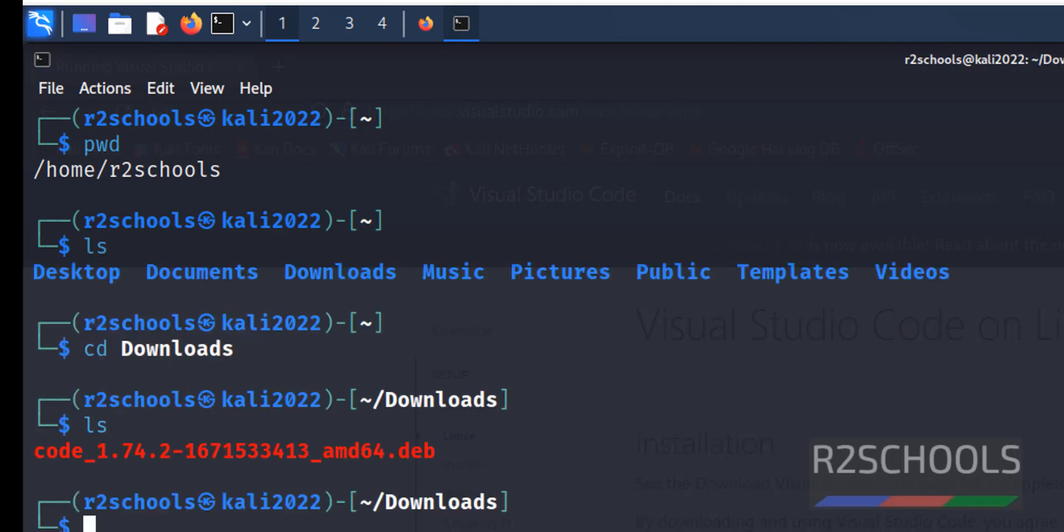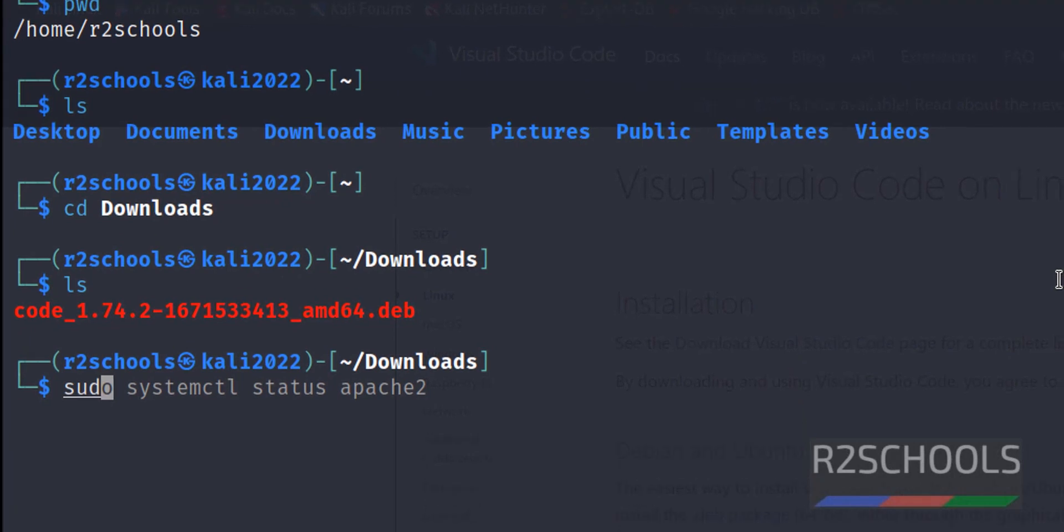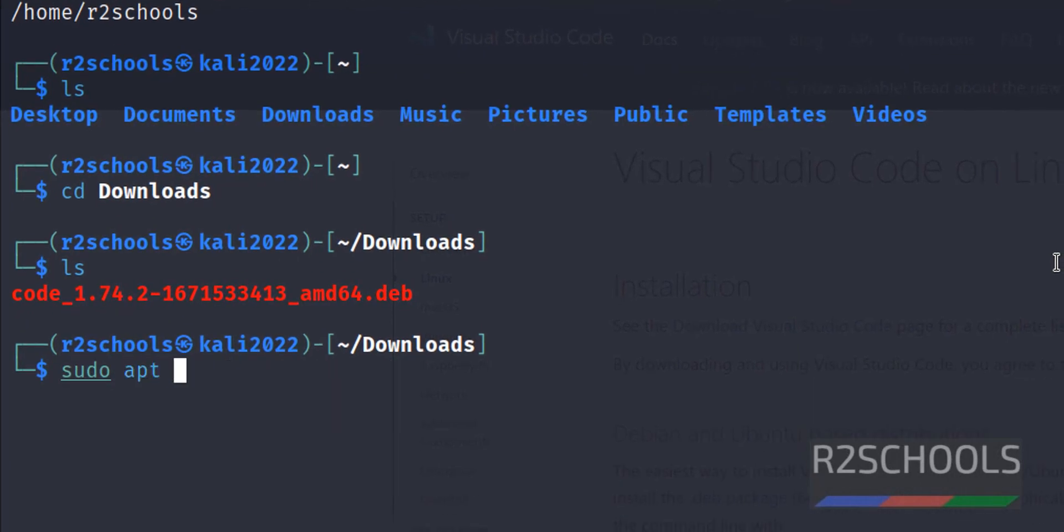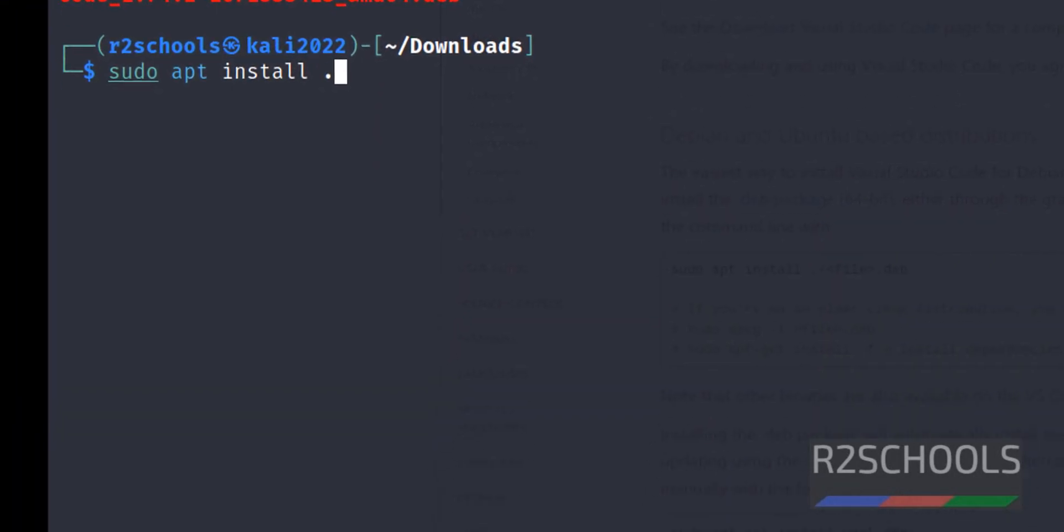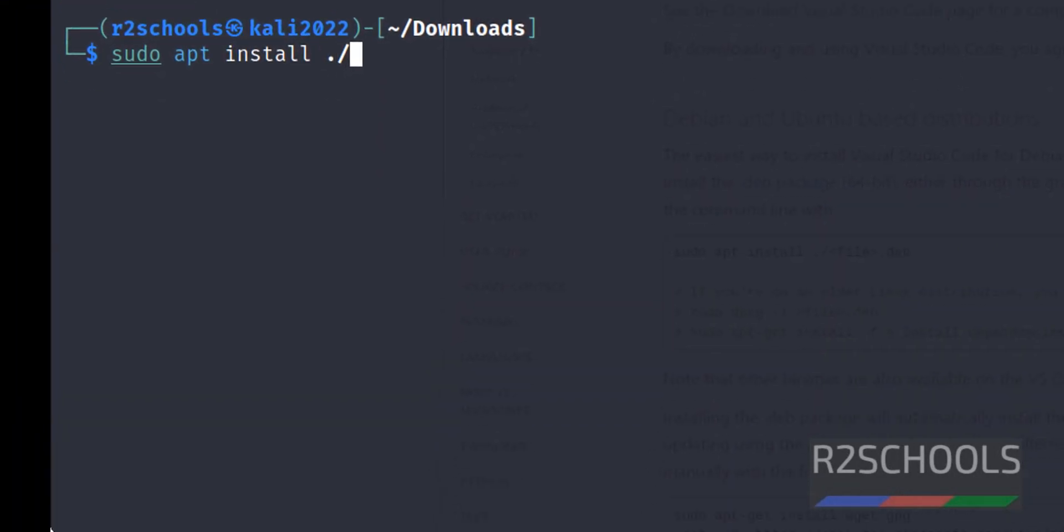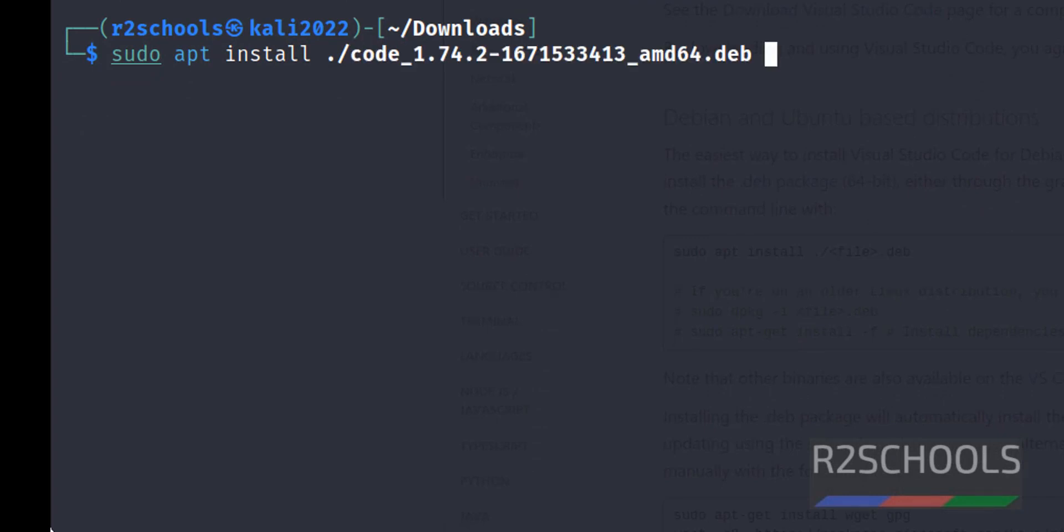Let's verify. See we have the code .deb package. sudo apt install then dot then forward slash then we have to give the debian package name. Then hit enter.